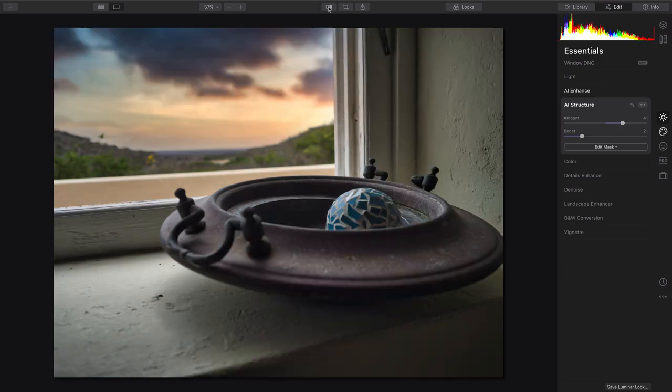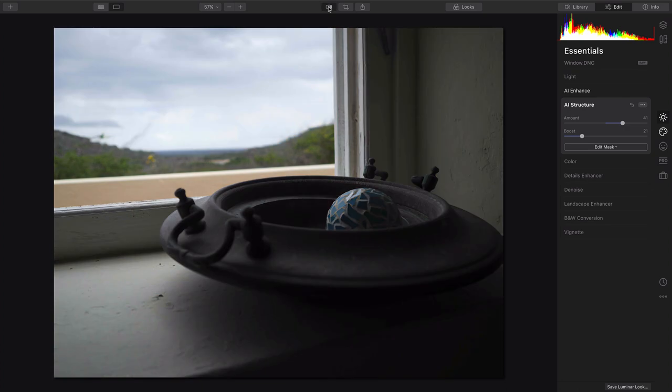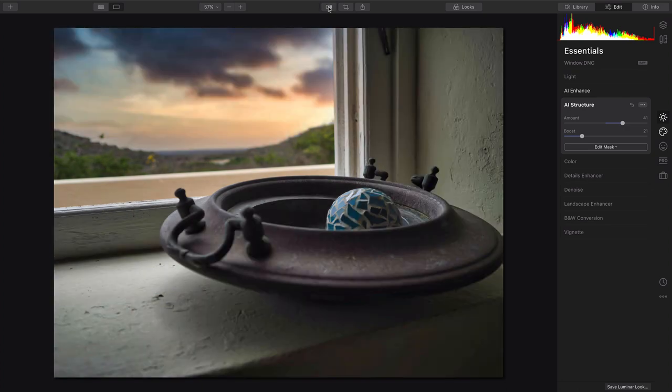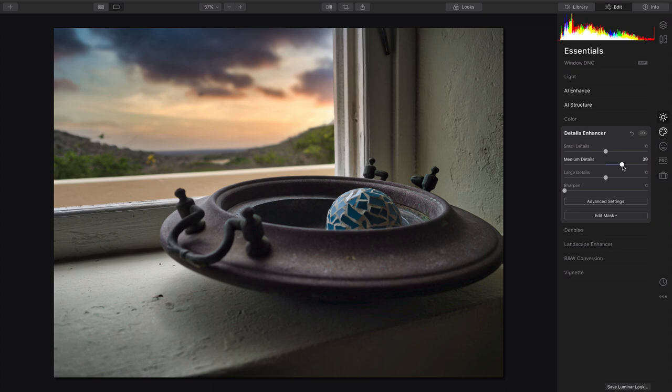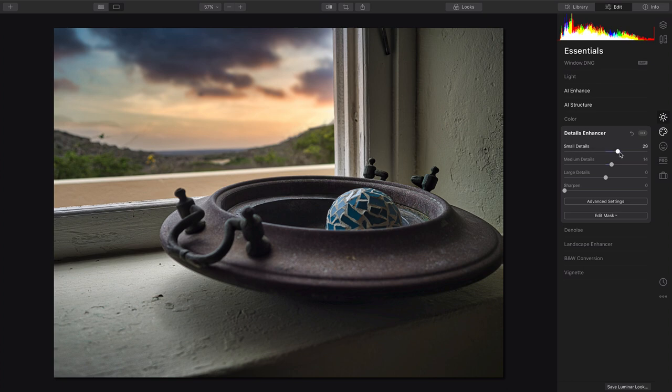And you see the before and after. We've completely changed the look of the scene. Now, with Details Enhancer, we'll just bring out those details a little bit. We can dial in the mixture here for small versus large detail.